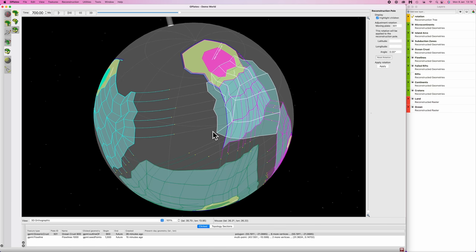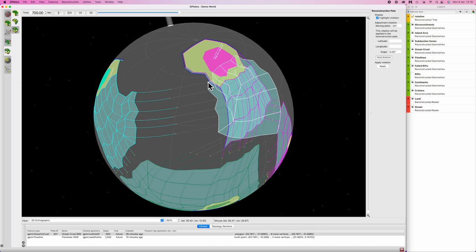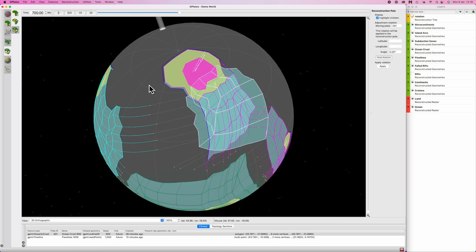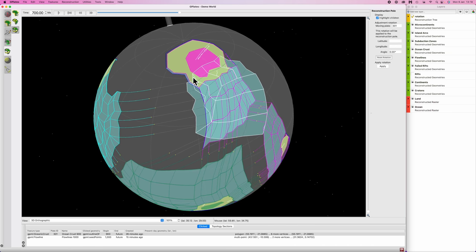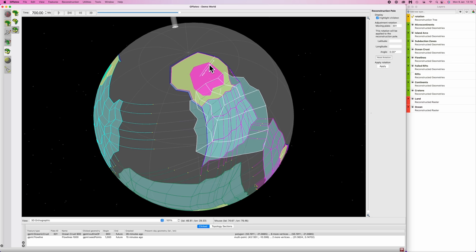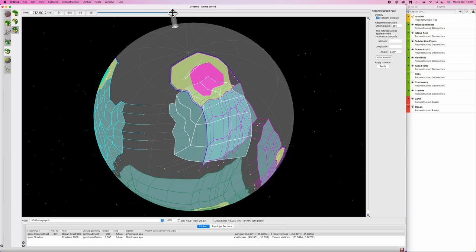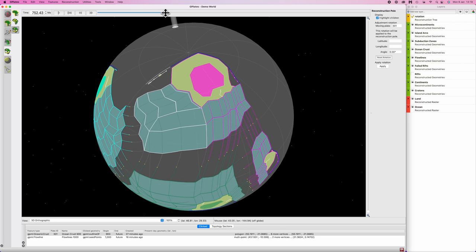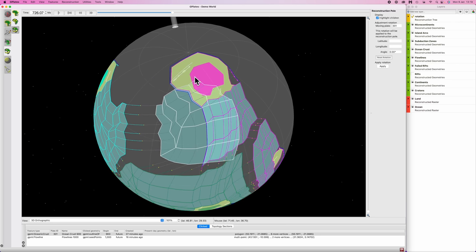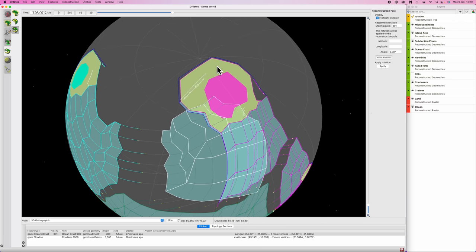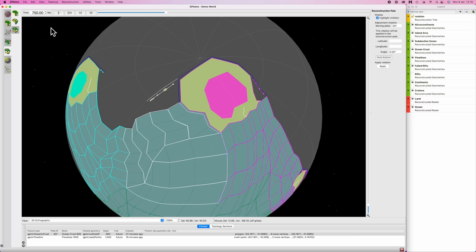So even before we've moved the continent, most of this plate has been subducted. It no longer exists except for this little part here. Now before we move this fella, we should deal with this collision. There's an island arc here that is colliding with this continent. So collisions are, in general, quite messy processes. So I'd recommend going back to the start of this time step and progressing forward in 10 million year intervals.